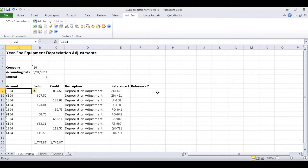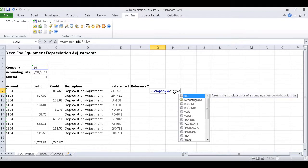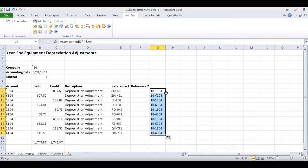To get that data concatenated, we'll simply enter an Excel formula in cell G9 that says company ID and hyphen and A9. Once that formula has been entered, we can go ahead and just copy it down to the rest of the rows.